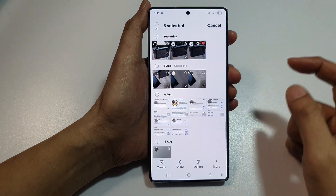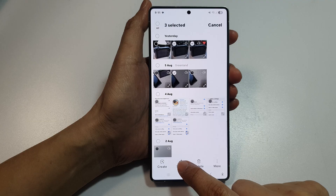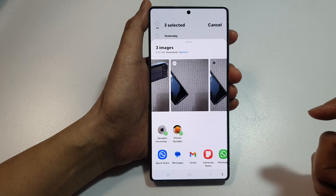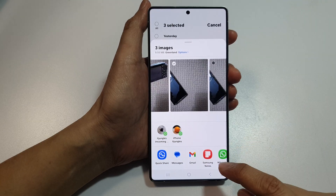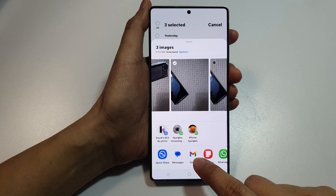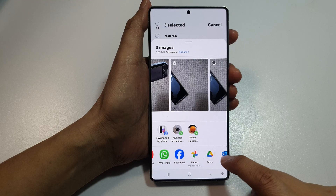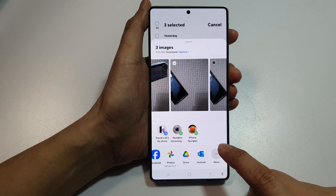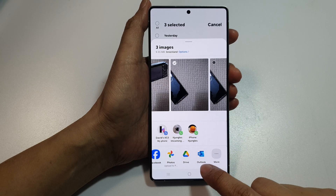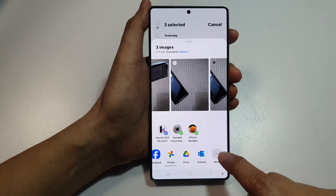Then scroll down and tap on Share. Next, you can select Gmail, Samsung Email, or any other email app that you have on your device.